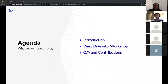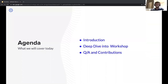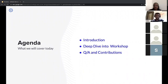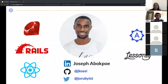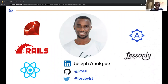I want to listen to your questions and contributions, because I know we have a lot of talented people out there with much more experience than I do. I'm just going to share what I've learned over the process of writing software for startups and enterprise companies. My name is Joseph Kosi Abokwe.